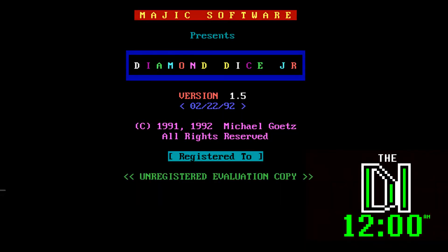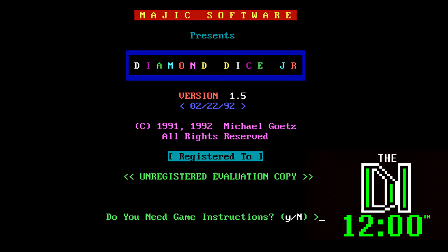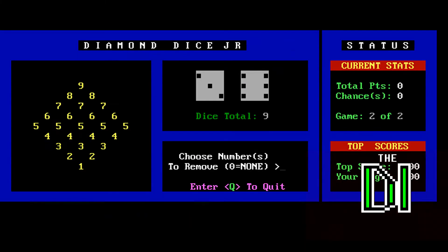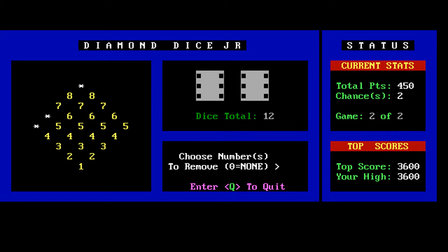Today on the DI, pick up your favorite pair of dice and get ready to select some numbers in today's door game in Diamond Dice Jr., version 1.5 from Magic Software by Michael Goetz.